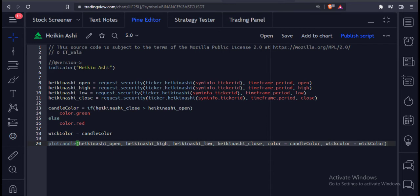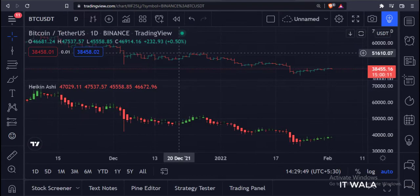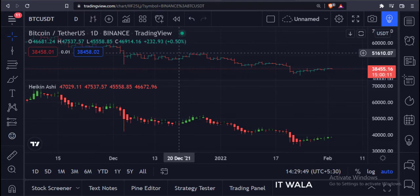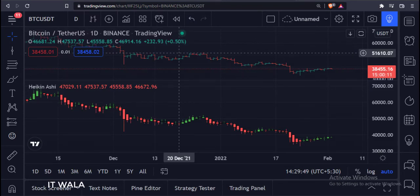Let's add this indicator to the chart. As you can see, along with the default bar chart, we have plotted the Heikin Ashi candle over here.